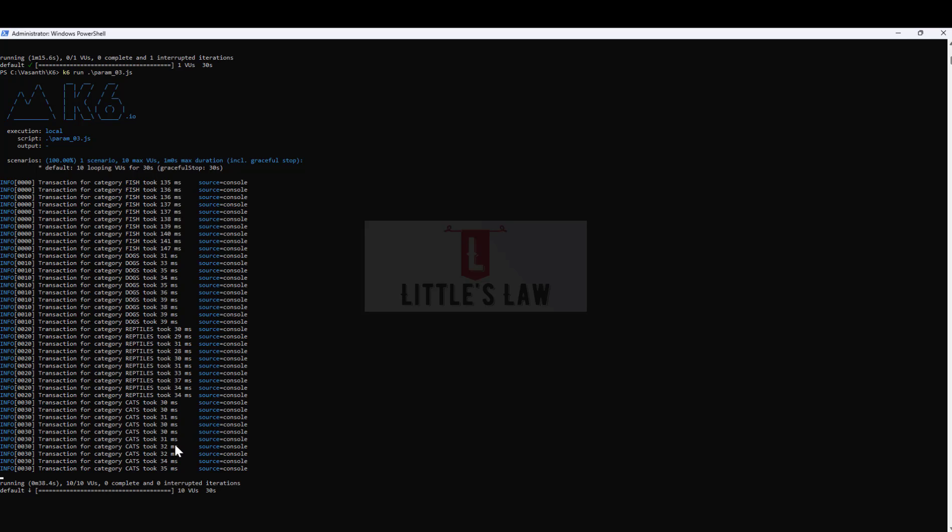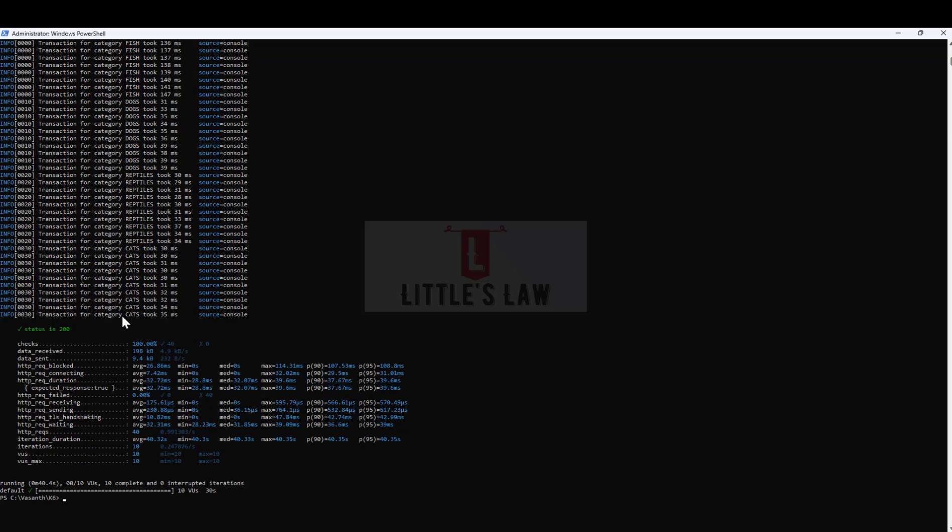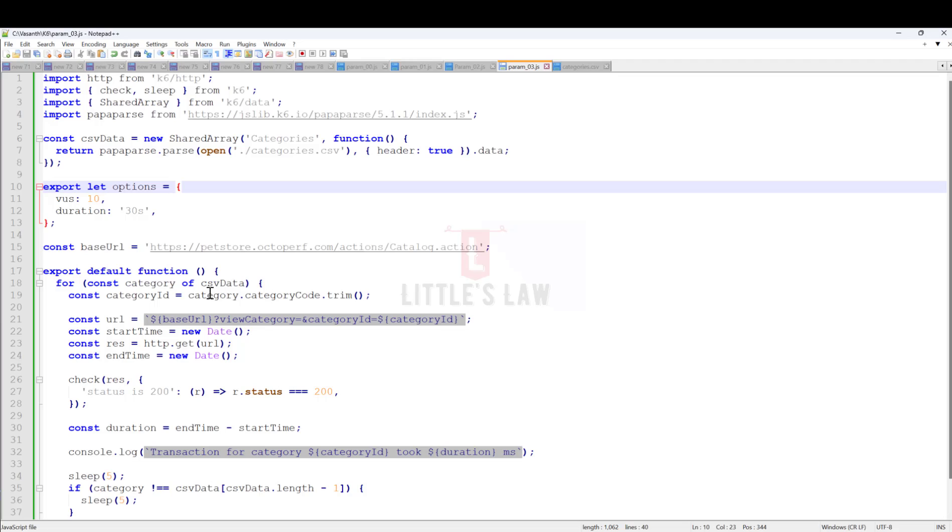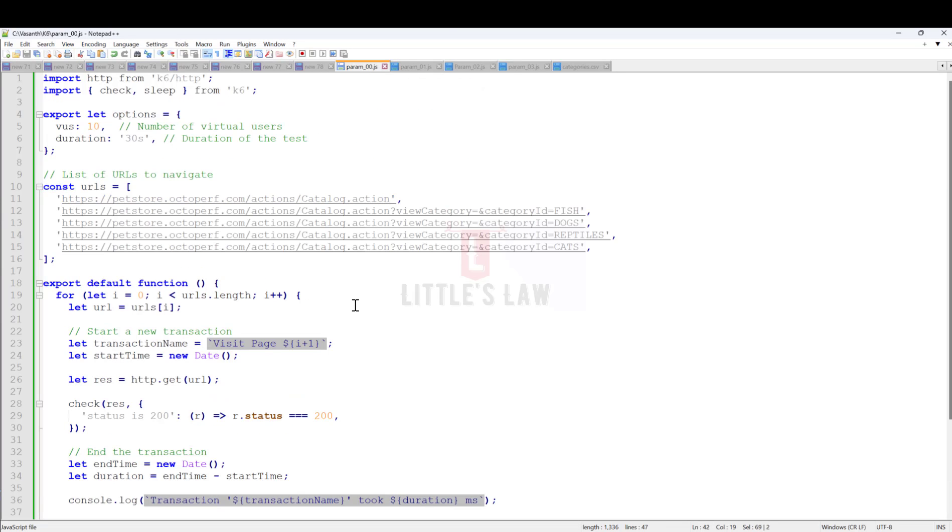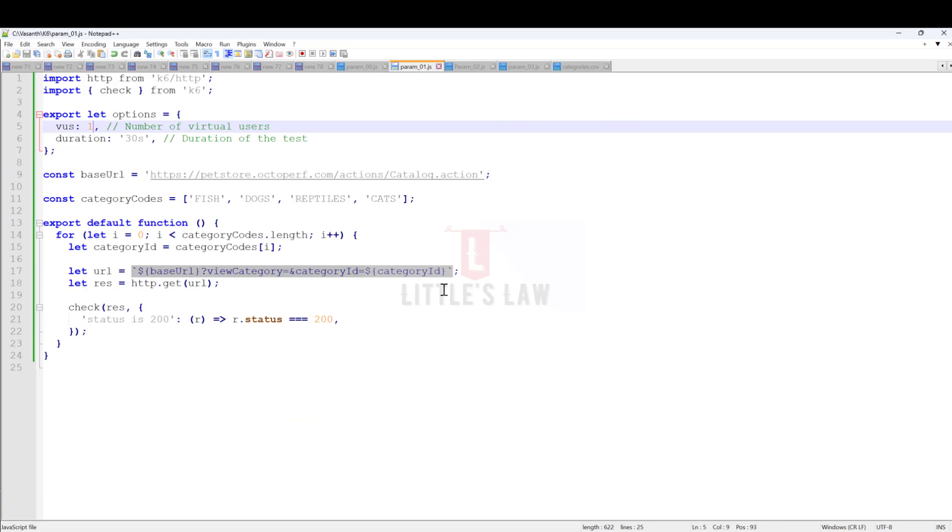We're almost towards the end of the test. You can already see the response times. The test has been completed. That's how we have to use the parameters. I'll give you a quick overview.